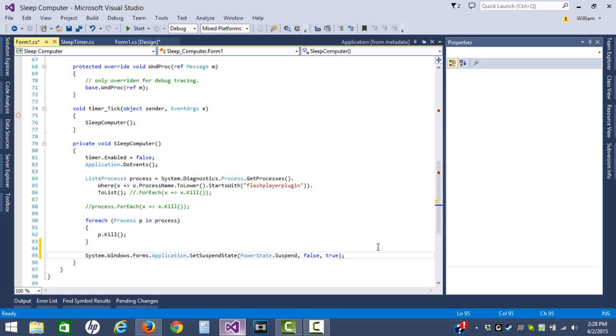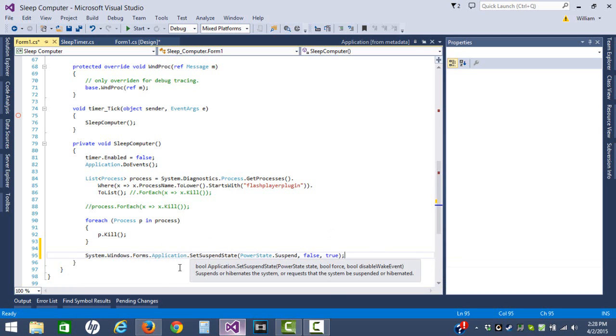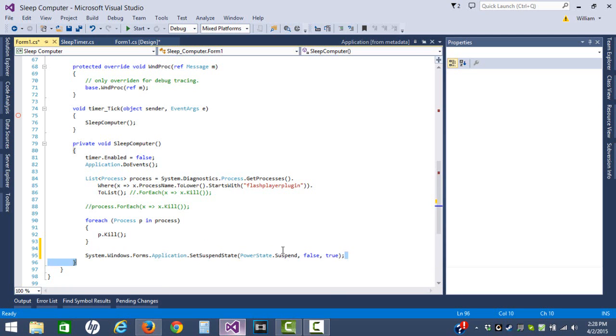This tip is actually in WinForms itself, and that is how would you set your suspend state, your computer to sleep or even hibernate. And that's actually a fairly easy command. There is a method, a static method in the System.Windows.Forms application class called SetSuspendState, and it pretty much is right here.